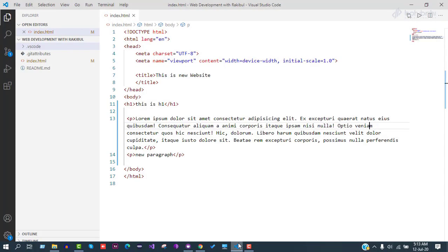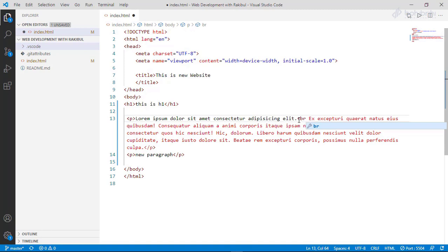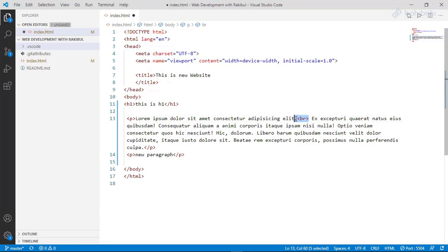What we will do is use the tag. We will use the close tag and add it as a close tag, so that we can find a line break. We'll use the tag for the line break.